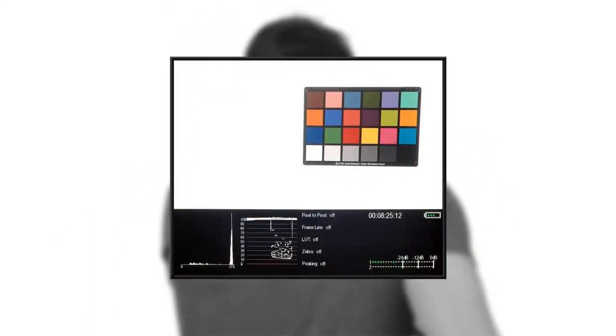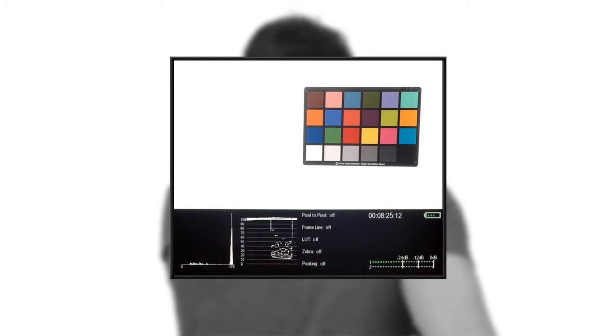You'll notice that we still have our scopes. When the scopes are on, the histogram will be on the left and the waveform will be in the more central position.